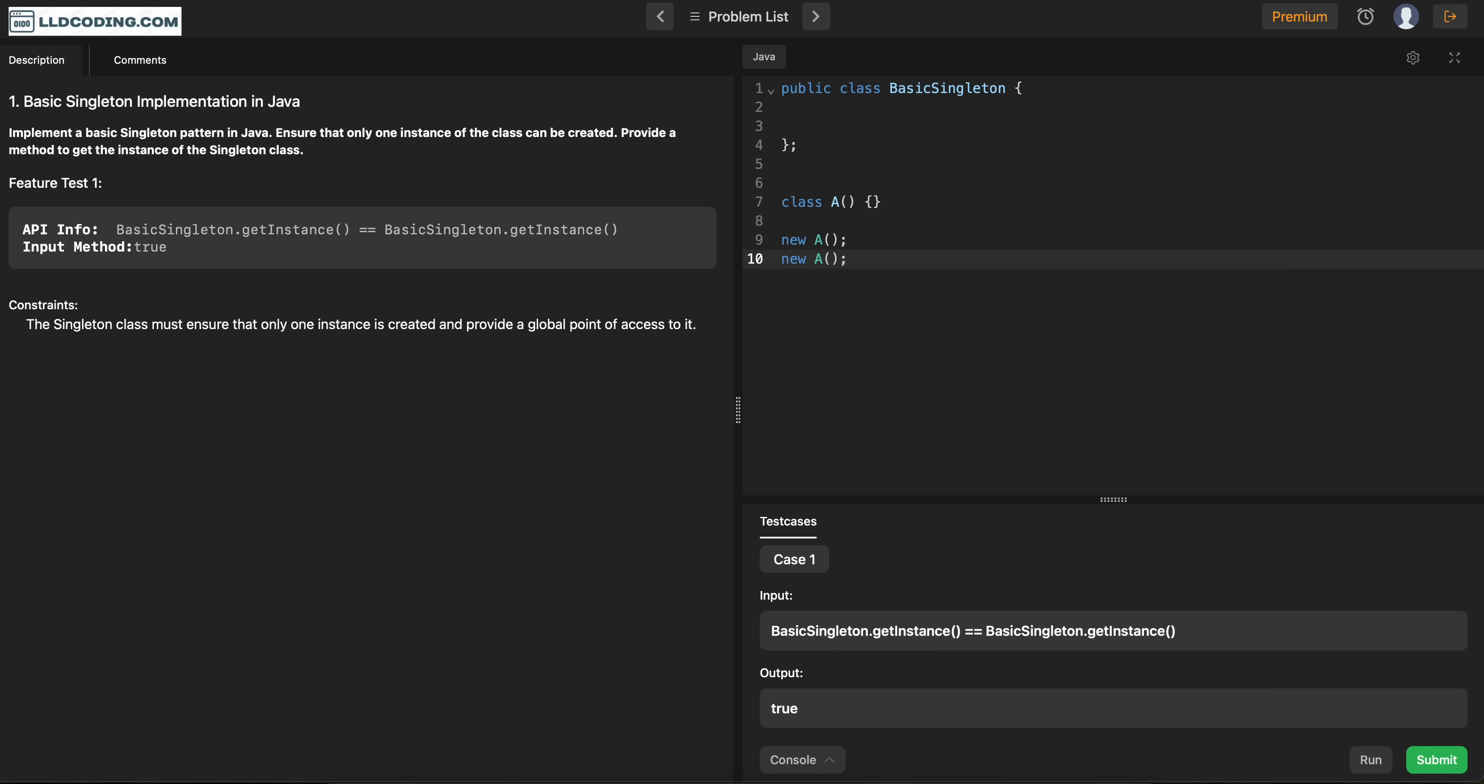Now in singleton pattern, what we do is we make sure that we can only create a single instance of the class. We should not be able to create more than one instance of that particular class. That is what we do in the singleton pattern.